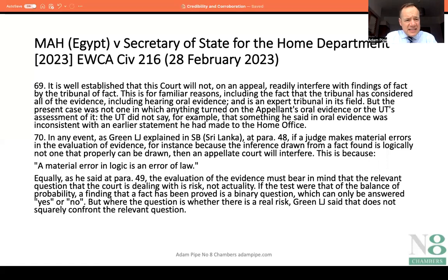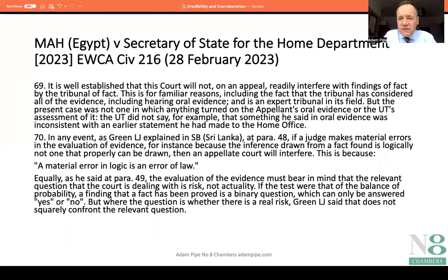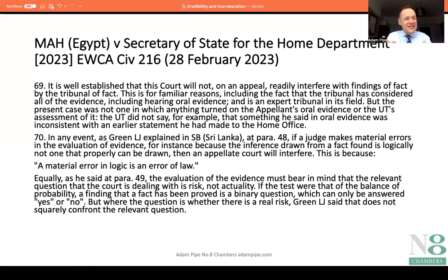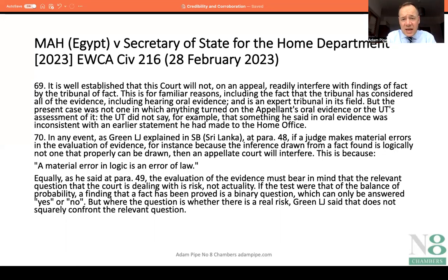At paragraph 69, Lord Justice Singh says it is well established that the Court of Appeal will not on appeal readily interfere with findings of fact by the tribunal of fact, for familiar reasons including that the tribunal has considered all of the evidence including oral evidence and is an expert tribunal in its field. But the present case was not one in which anything turned on the appellant's oral evidence or the Upper Tribunal's assessment of it — the Upper Tribunal did not say, for example, that something he said in oral evidence was inconsistent with an earlier statement he had made to the Home Office.